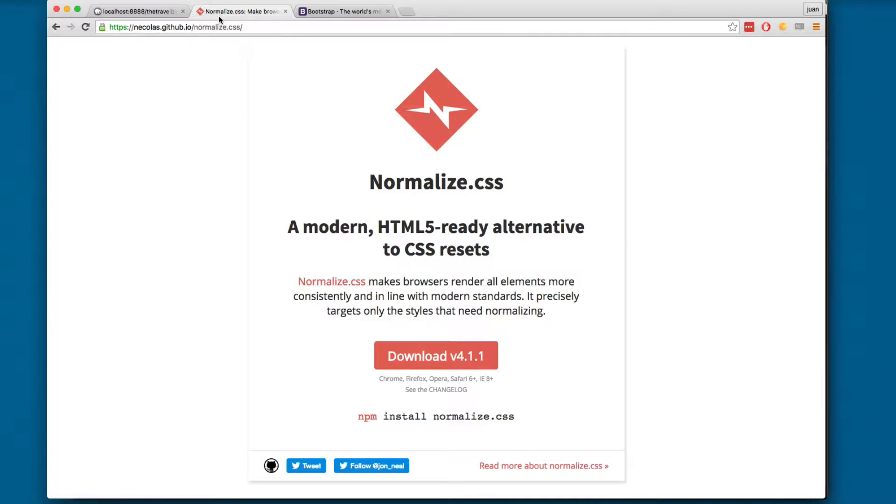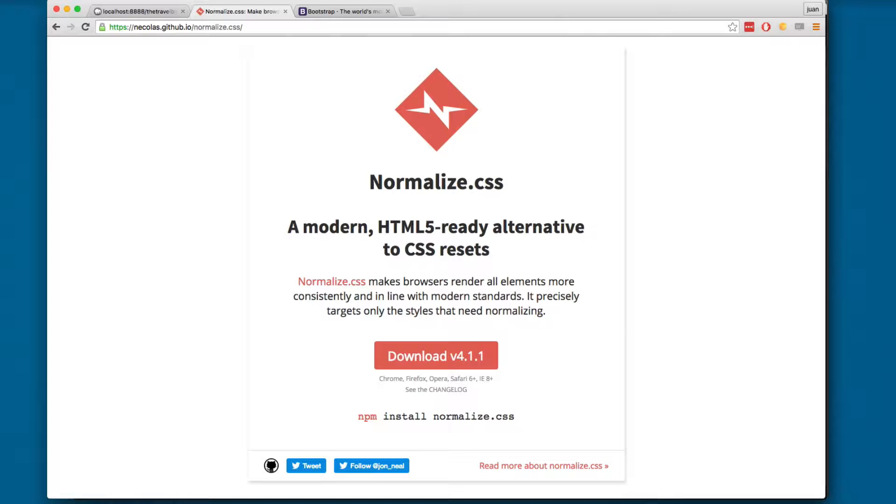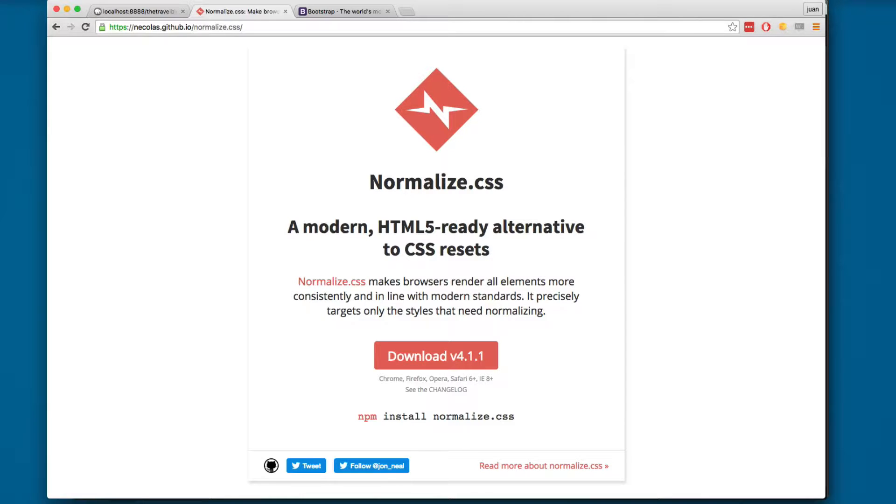One is called normalize.css. One of the cool things about using normalize.css is that it will try to make all the components of our website or all the elements look the same in different browsers.